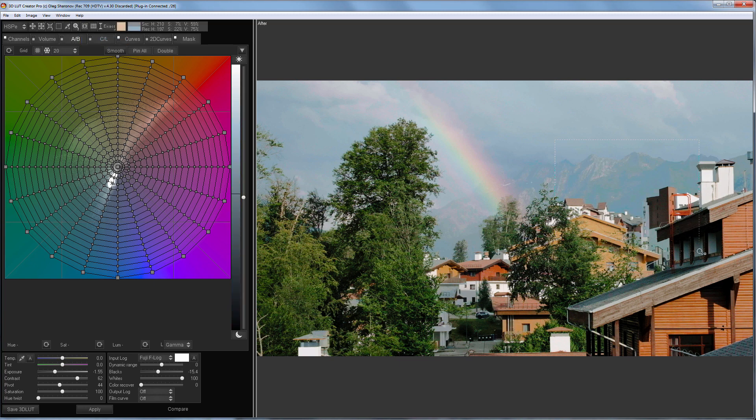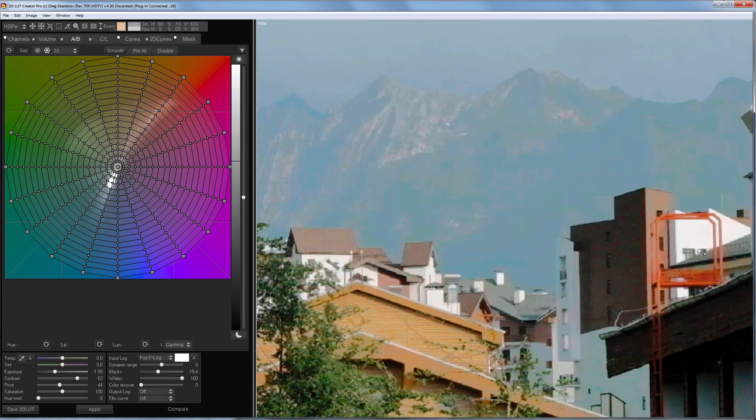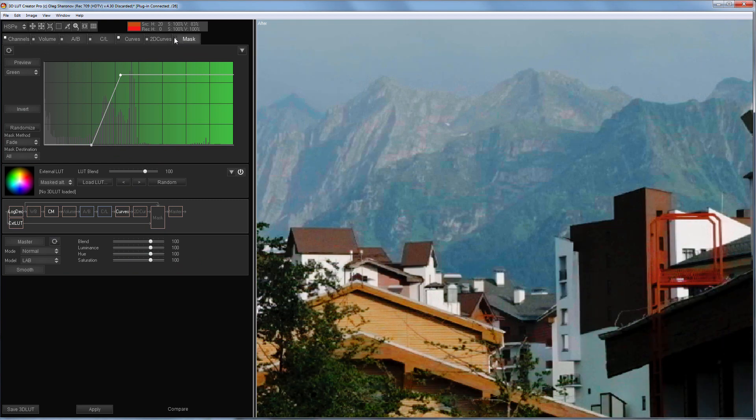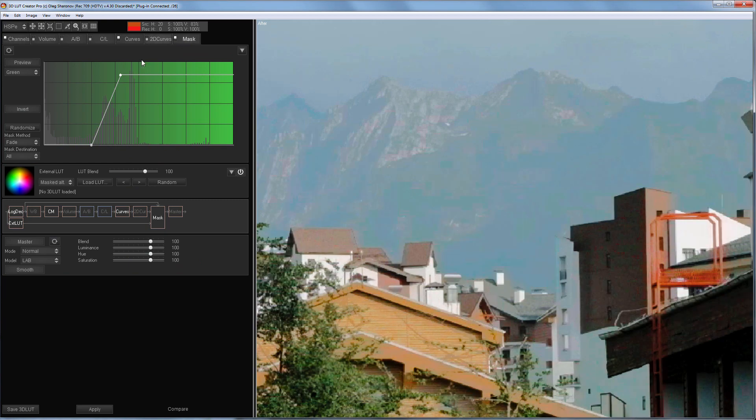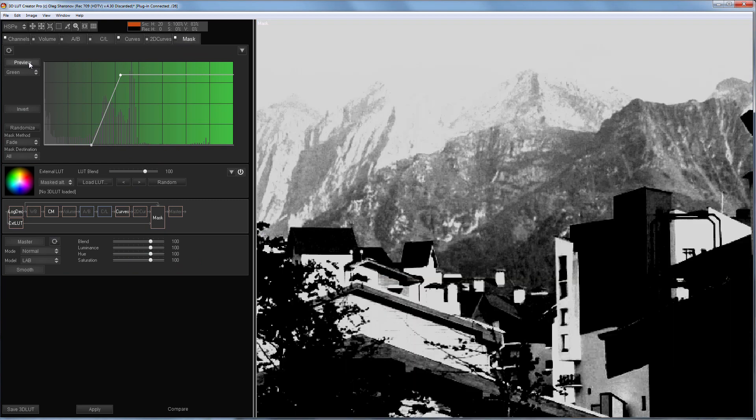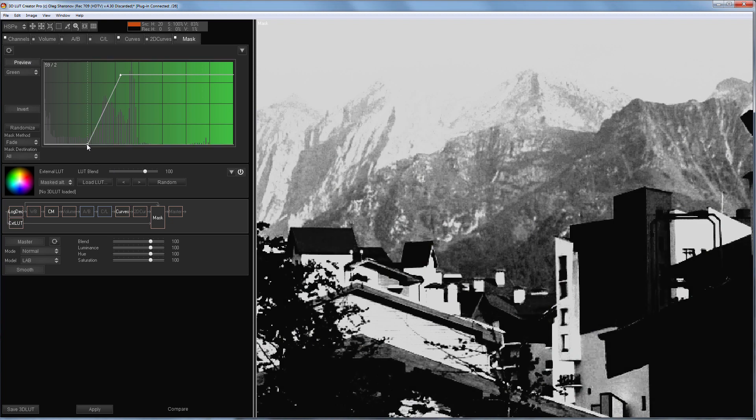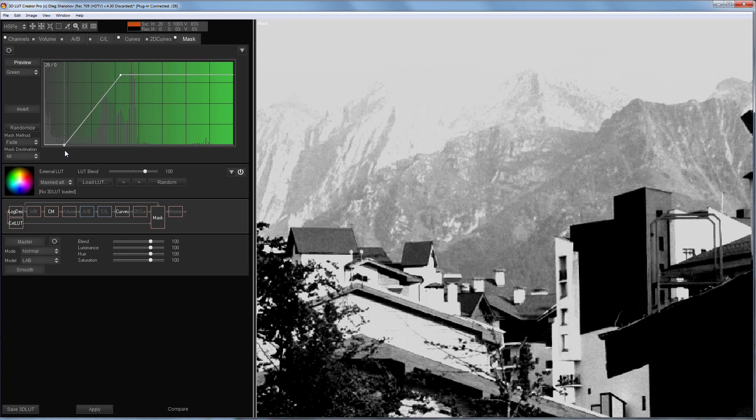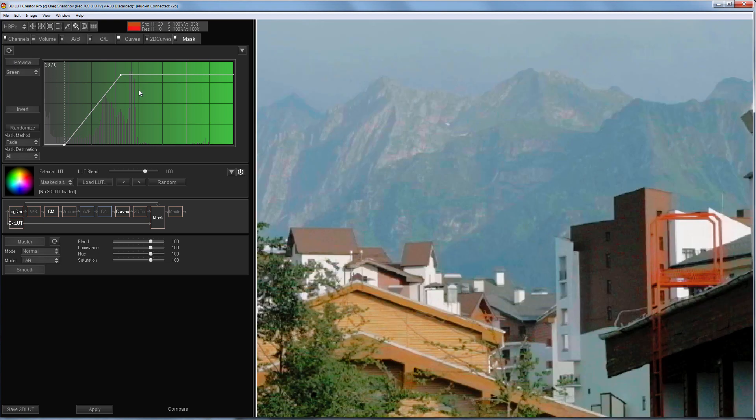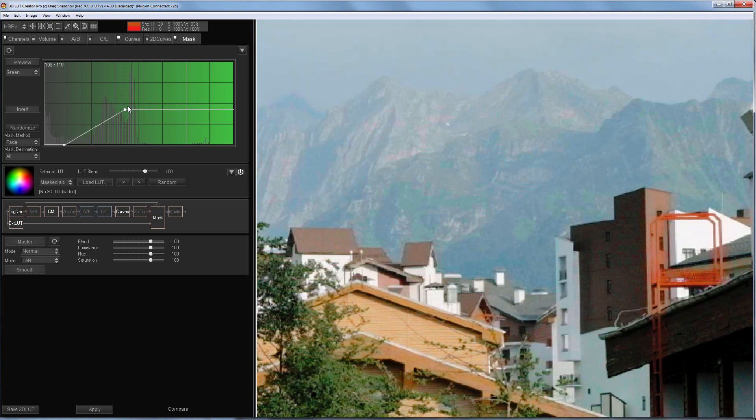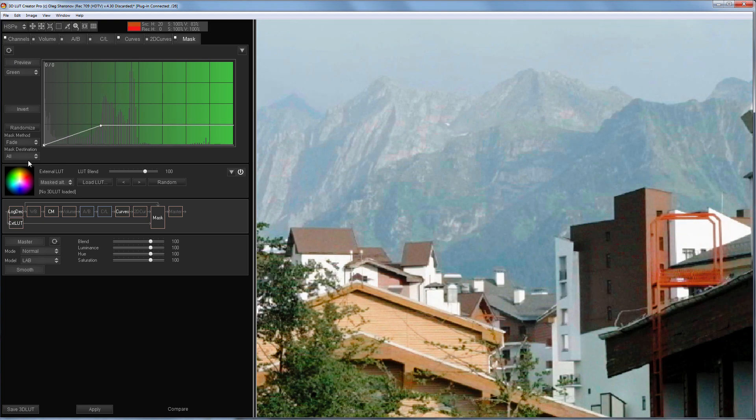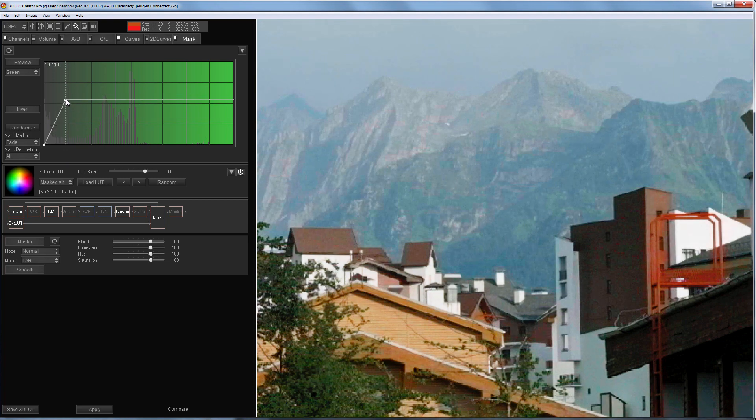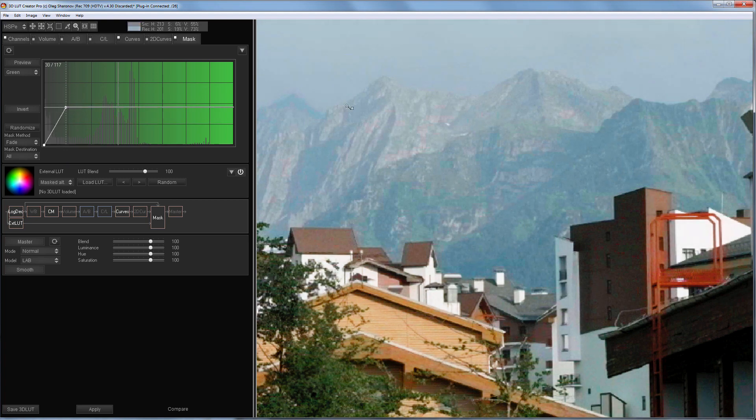Let's zoom in on the area with artifacts. I'm going to adjust the mask so that they disappear. For example, like this.